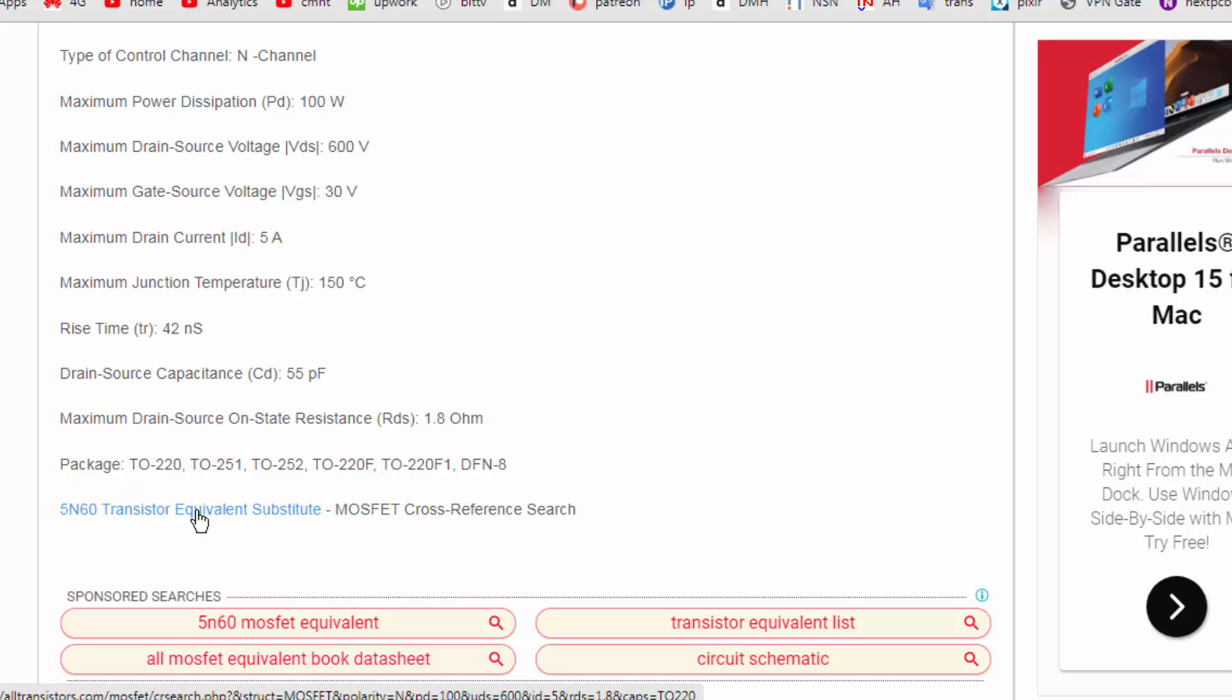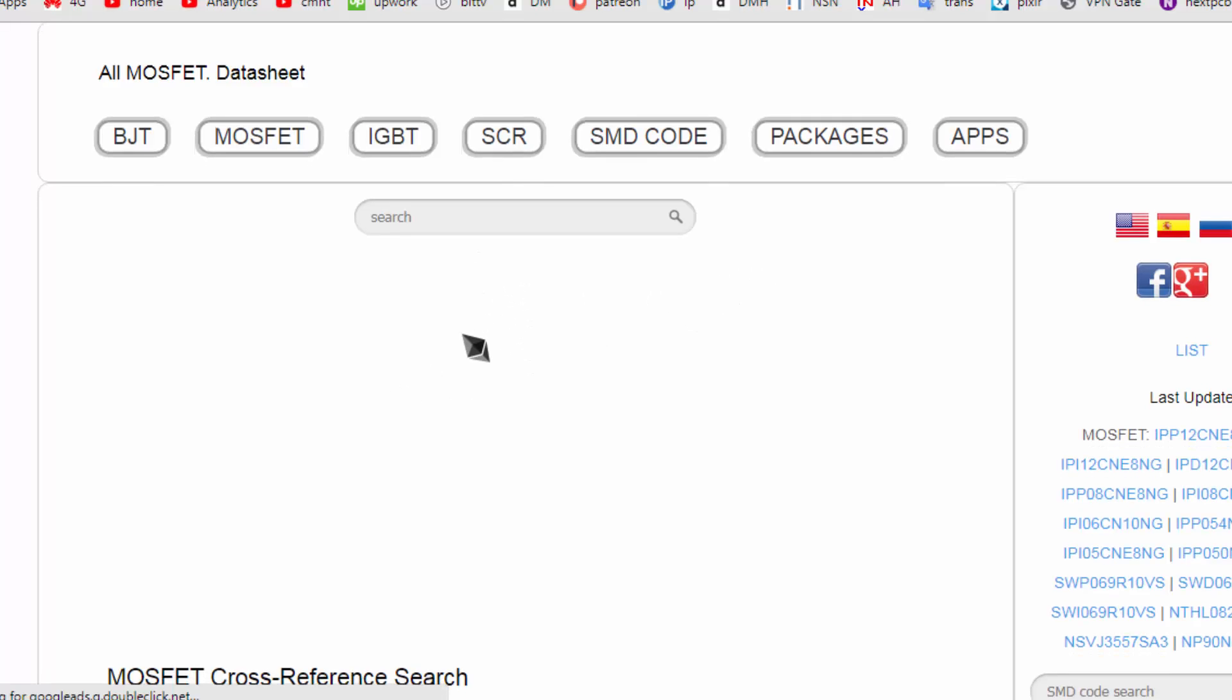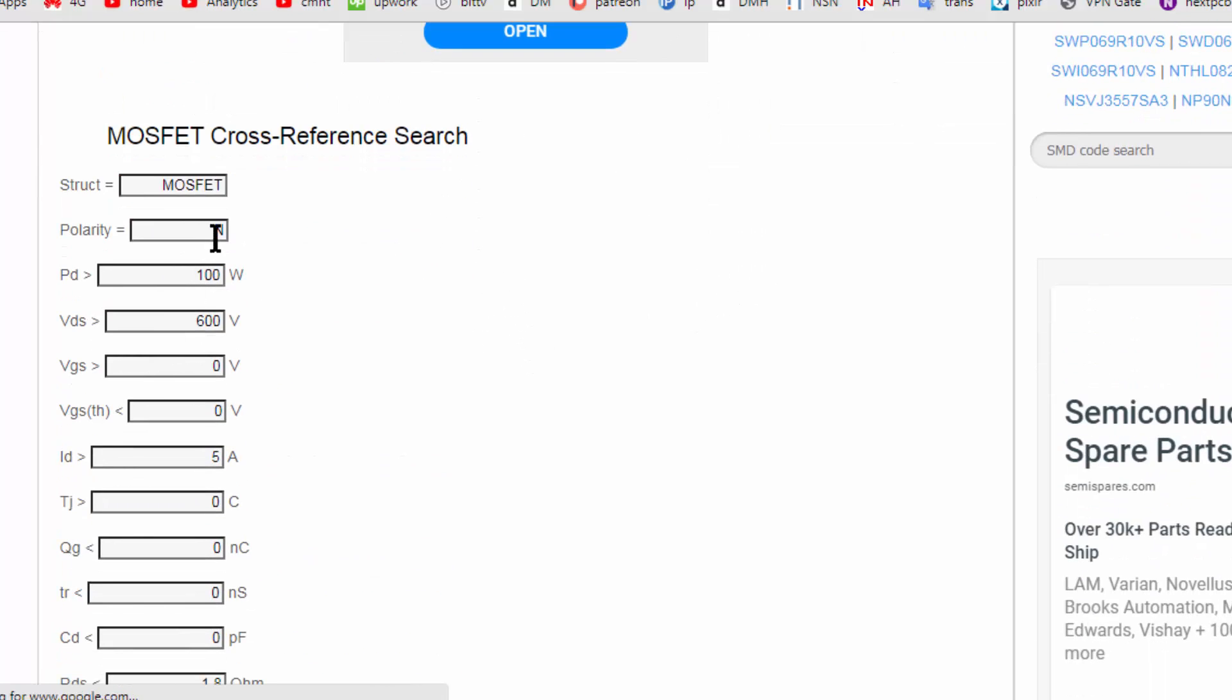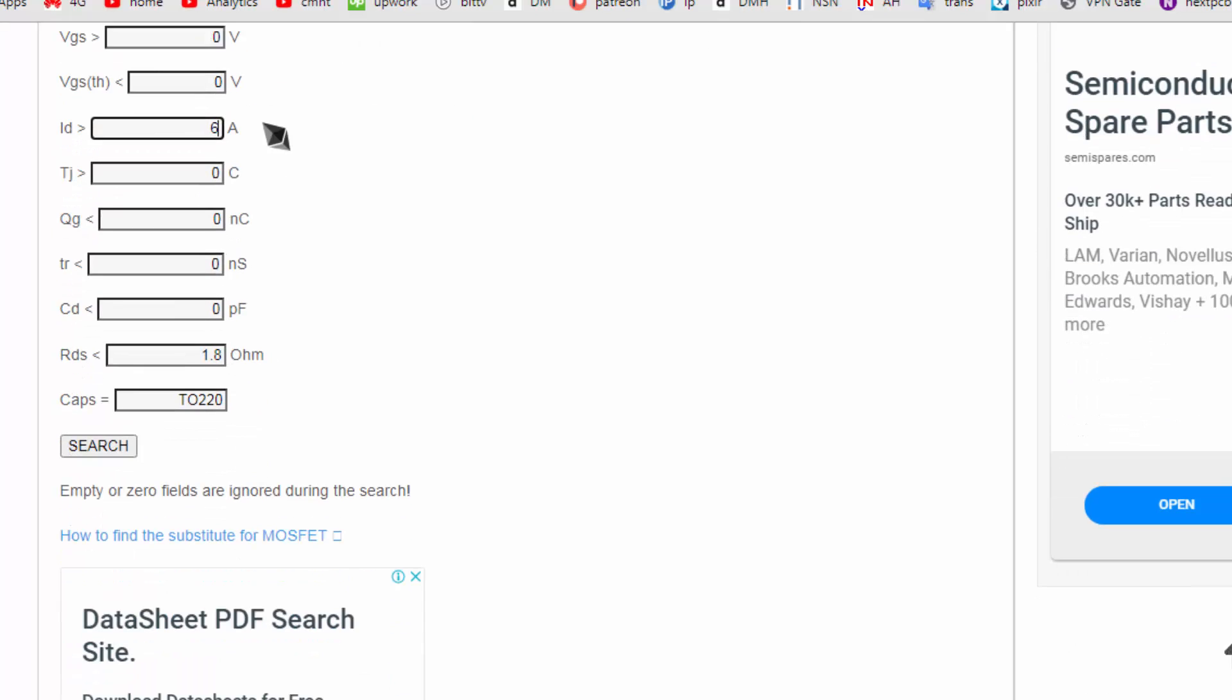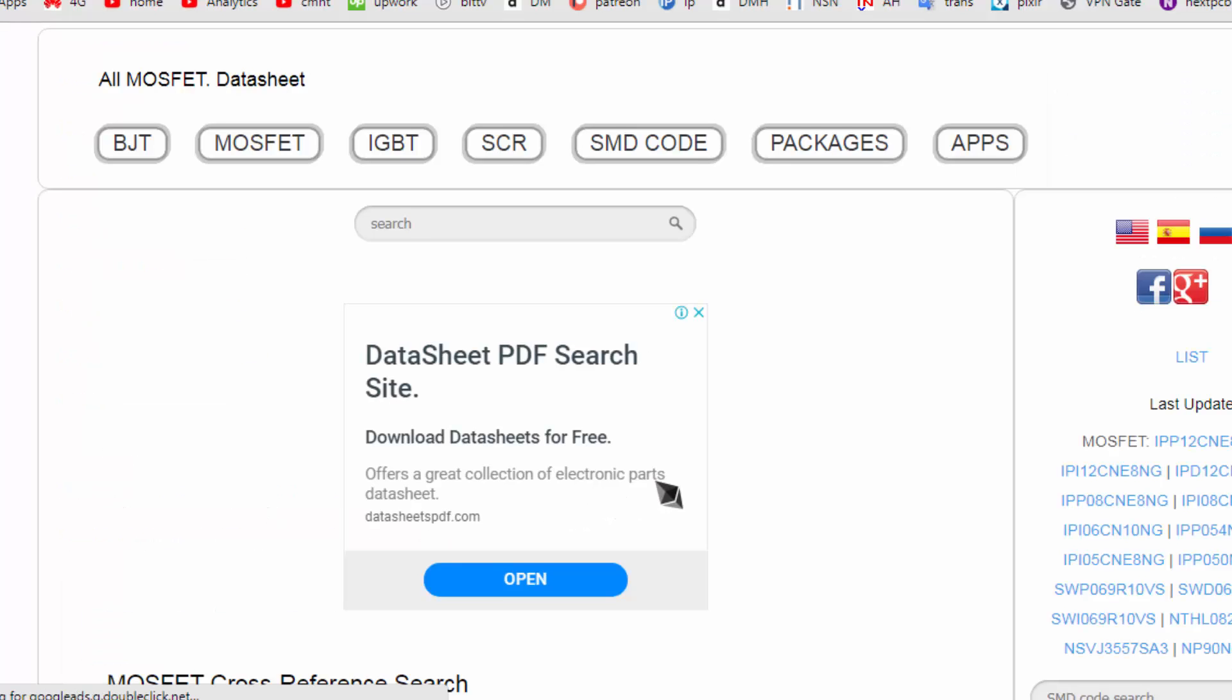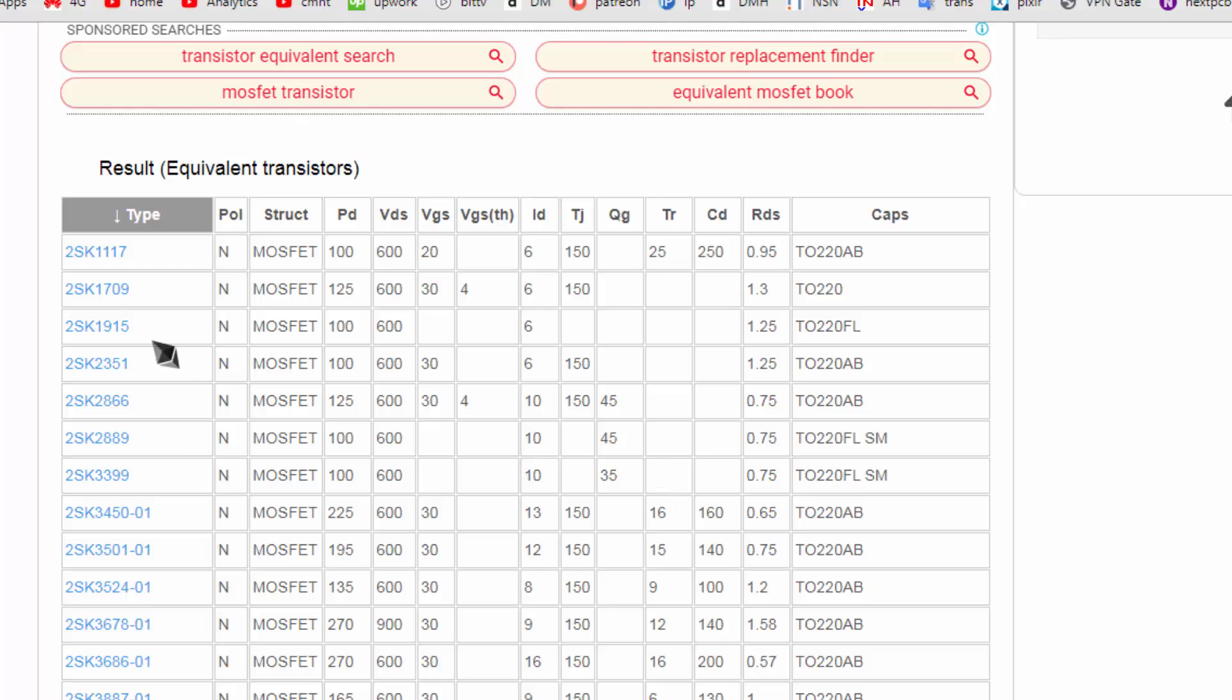If we want to search equivalent, go to equivalent. Now it will give option: polarity N-channel, wattage, VDS 600. ID, suppose your actual MOSFET in the system is heating up again and again, you want to increase the drain current. Suppose I will put 6 ampere and put everything same. Search.